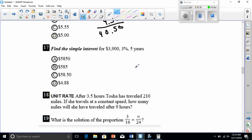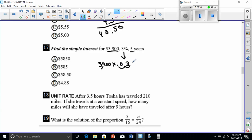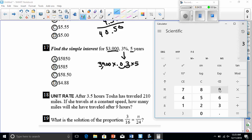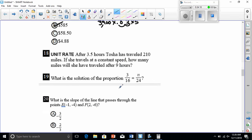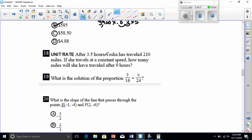Number seventeen: find the simple interest for $3,900 at 3% for 5 years. We take our principal amount, multiply by the rate after moving the decimal two places, then multiply by the number of years. So: 3,900 times 0.03 times 5 equals $585.